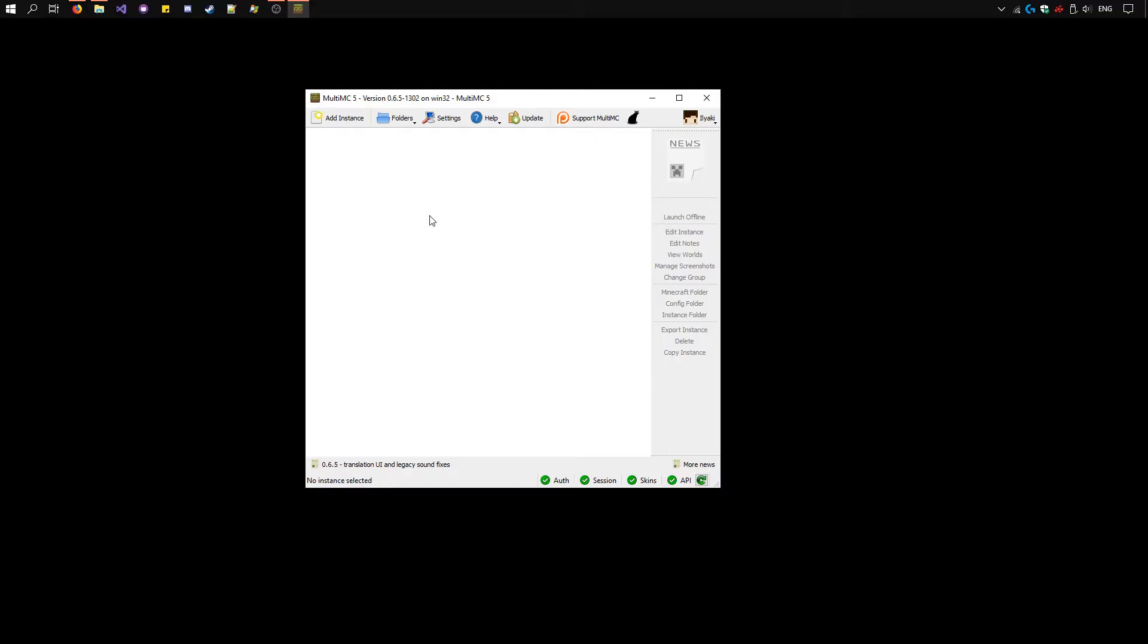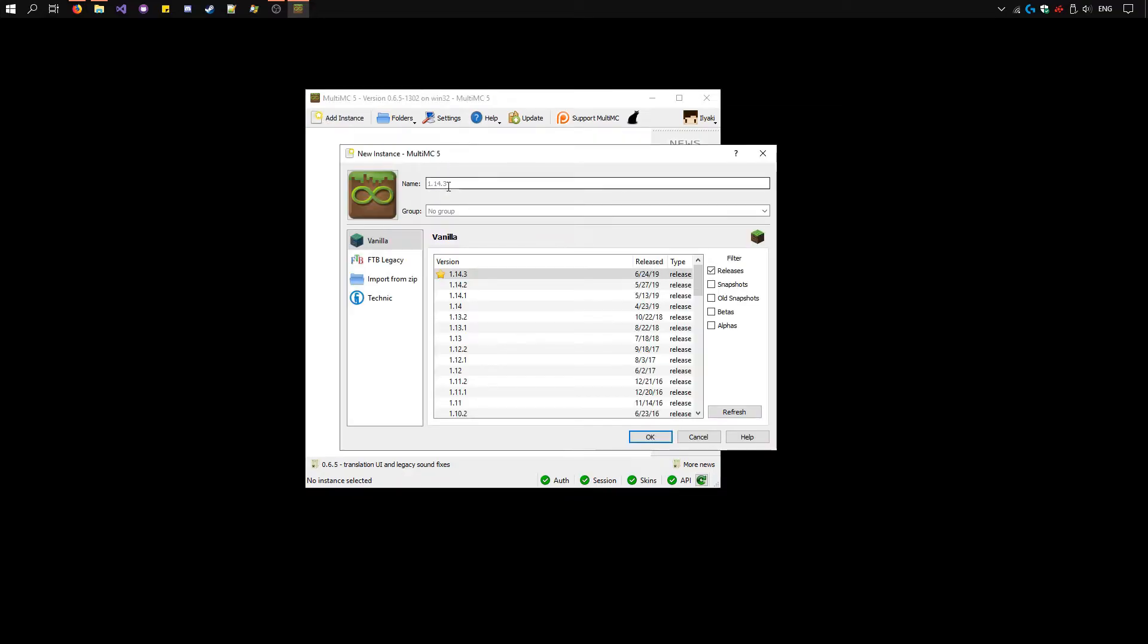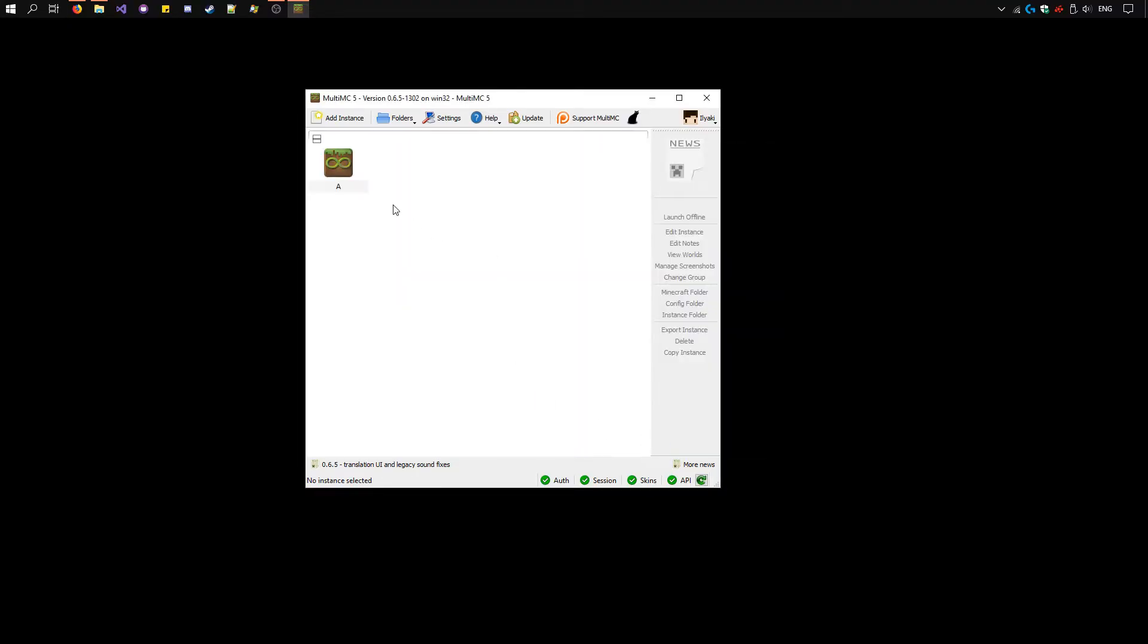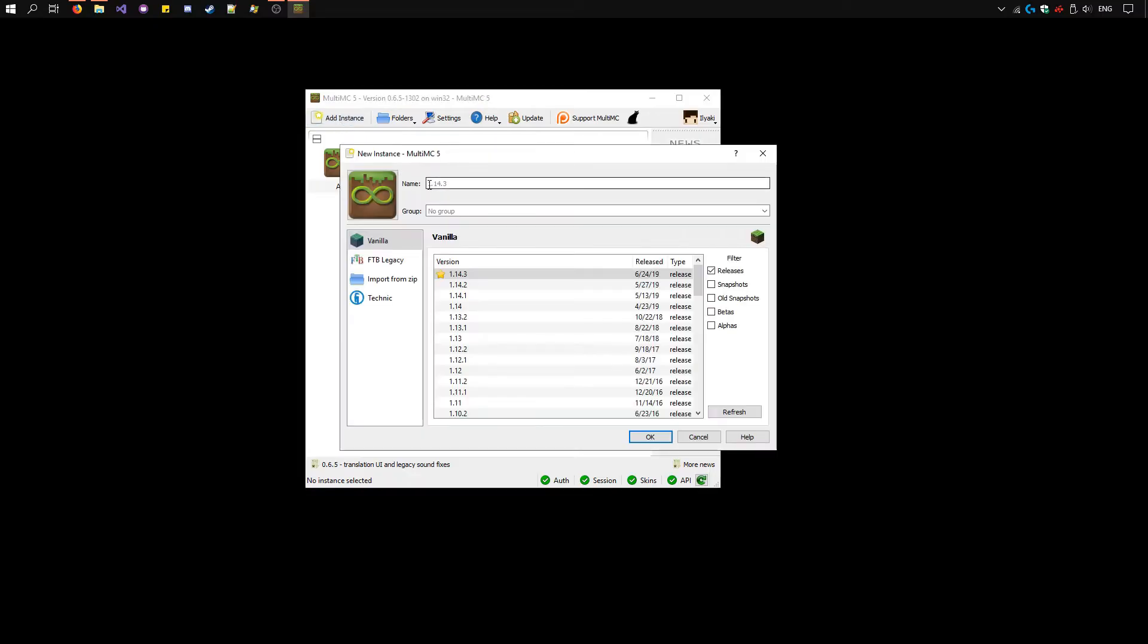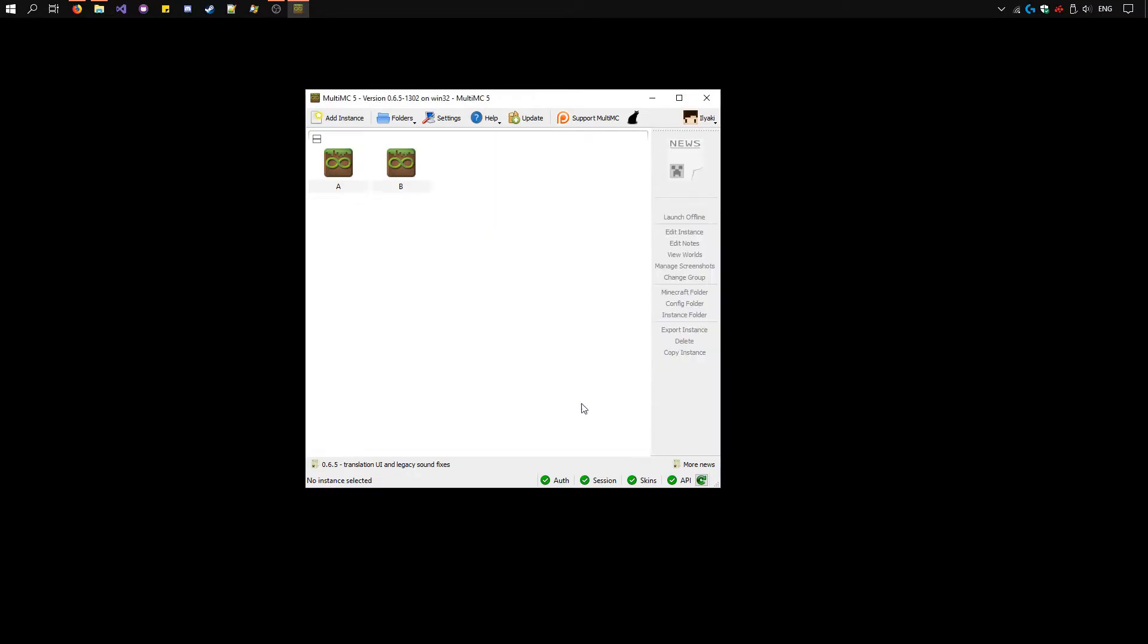And we can add the instances. Click add instance. I'll name this one A. Make sure you have the latest version of Minecraft selected here. Click OK. I have two players, so I'll need two instances. Name this one B. And there we go.